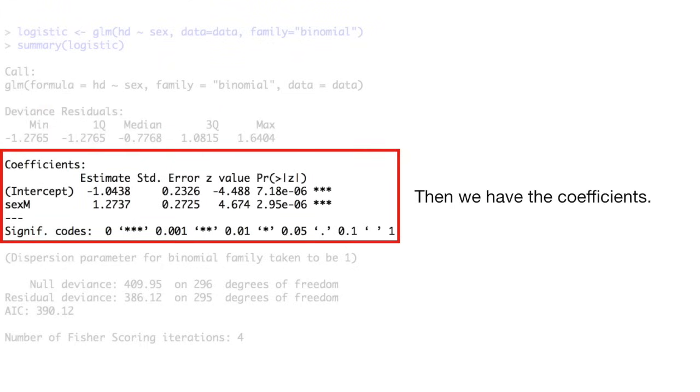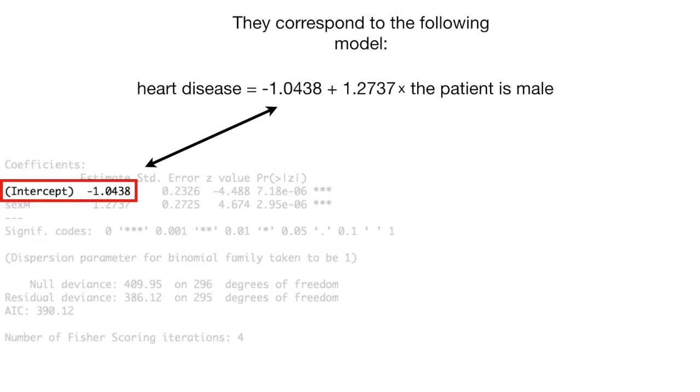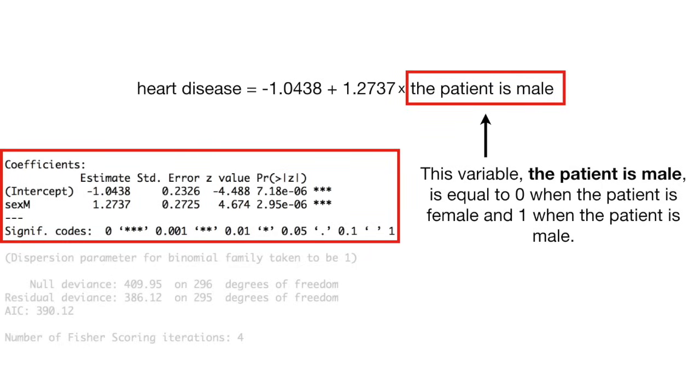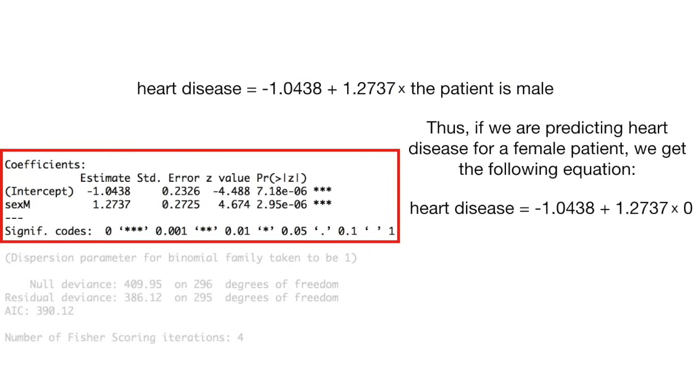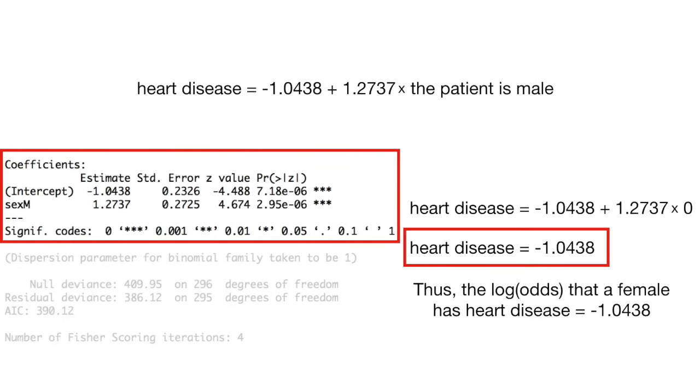Then we have the coefficients. They correspond to the following model. Heart disease equals negative 1.0438 plus 1.2737 times the patient is male. The variable, the patient is male, is equal to zero when the patient is female and one when the patient is male. Thus, if we are predicting heart disease for a female patient, we get the following equation. Heart disease equals negative 1.0438 plus 1.2737 times zero. This reduces to heart disease equals negative 1.0438. Thus, the log odds that a female has heart disease equals negative 1.0438.